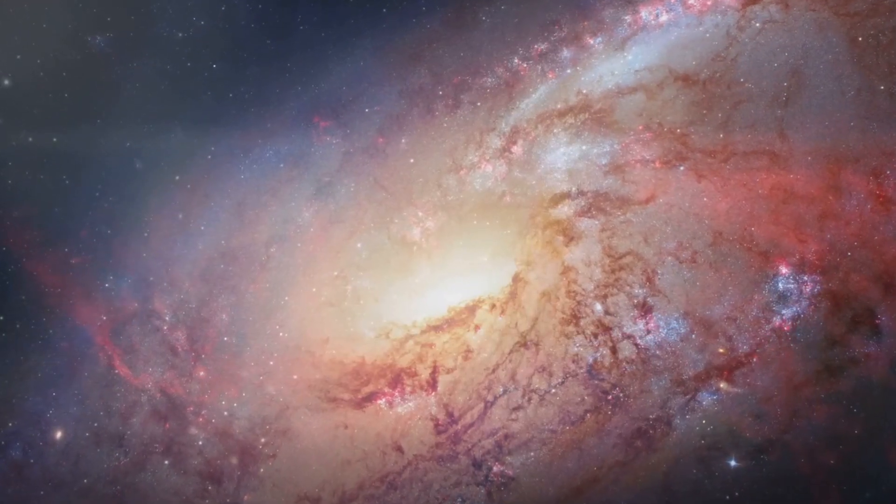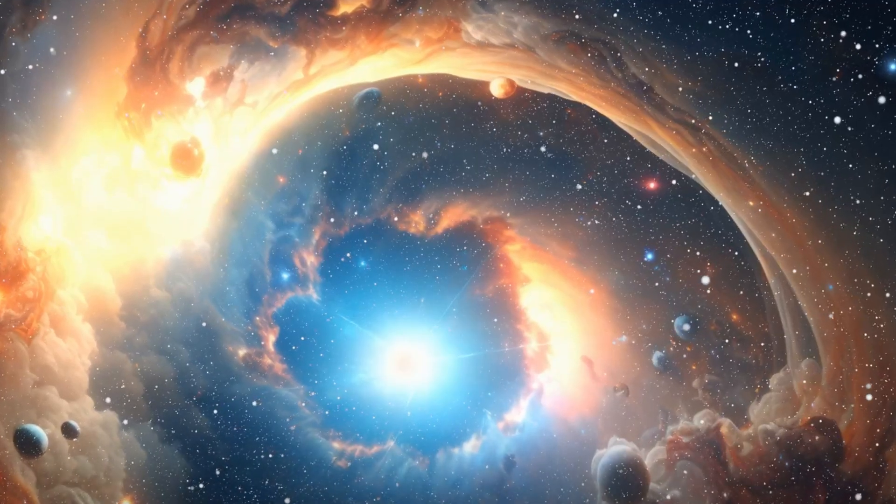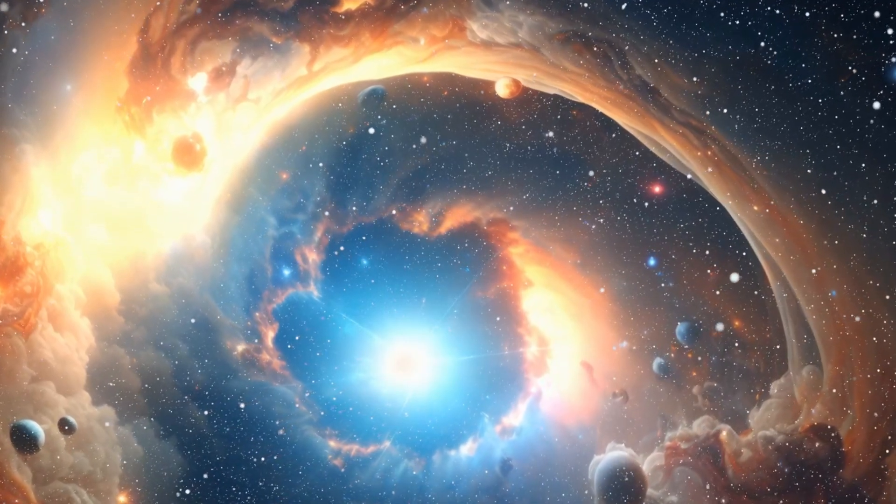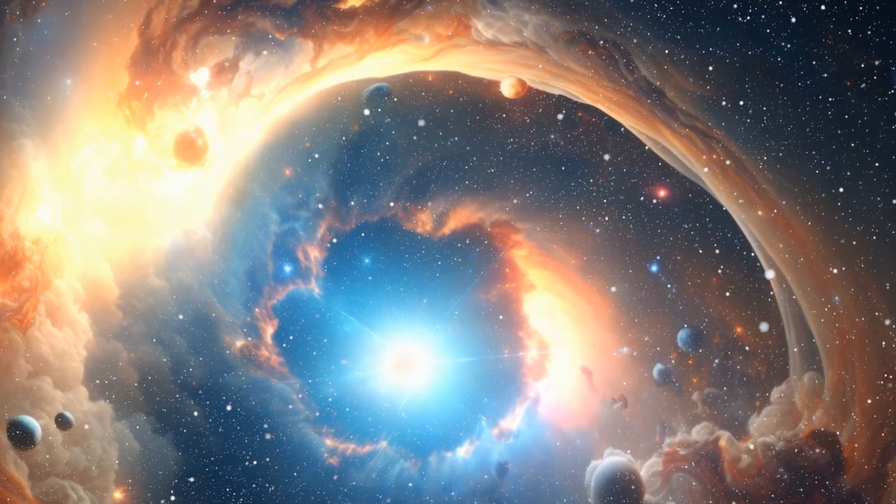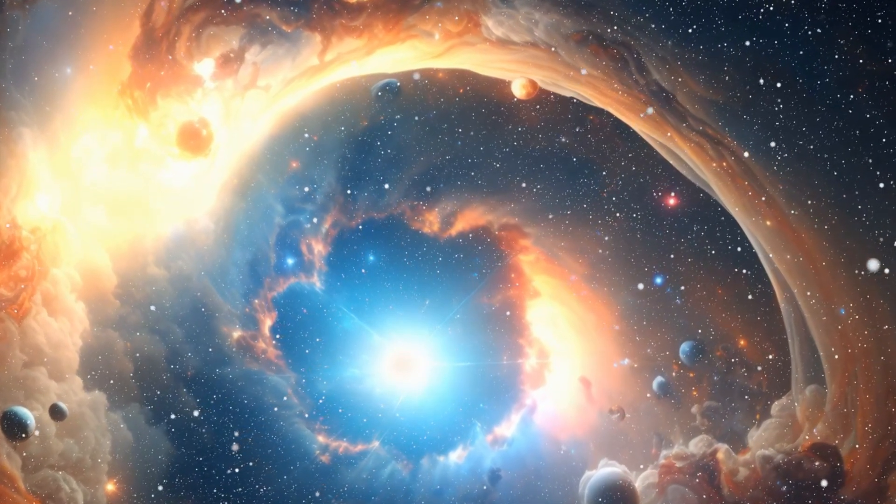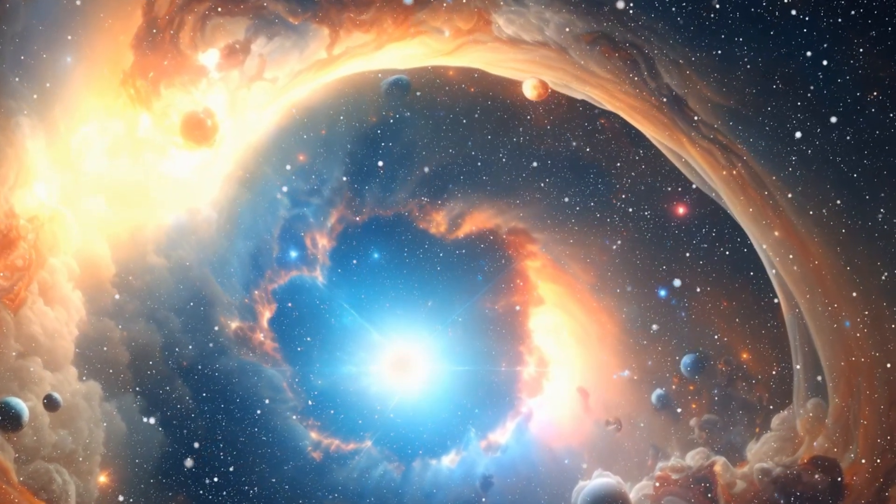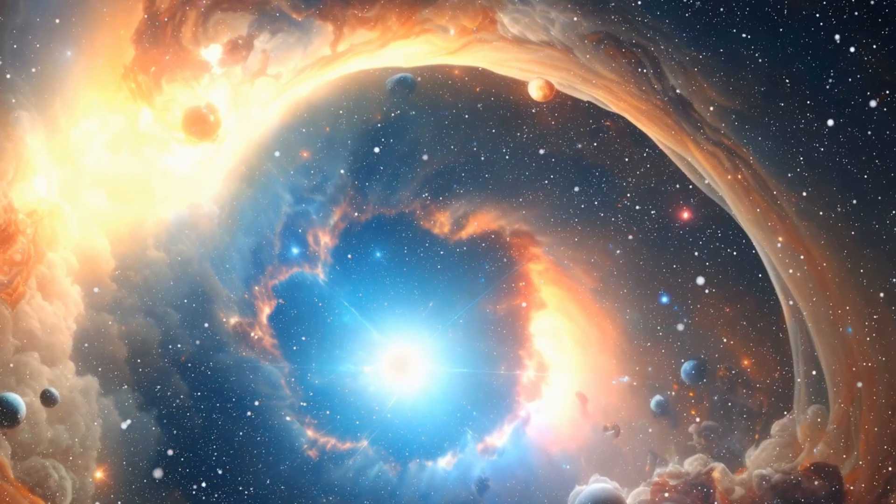Ever pondered over the scariest galaxies in the cosmos? Welcome to a journey through the vast expanses of the universe where we'll explore the most terrifying galaxies known to mankind.